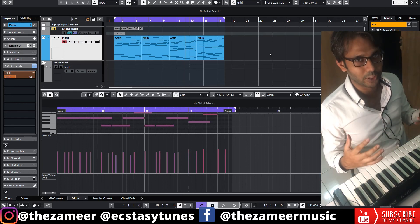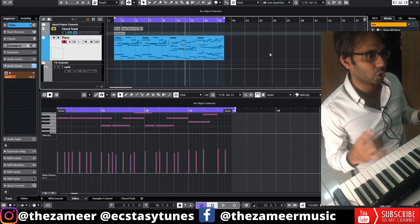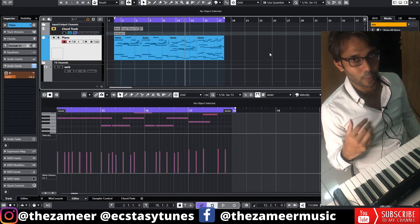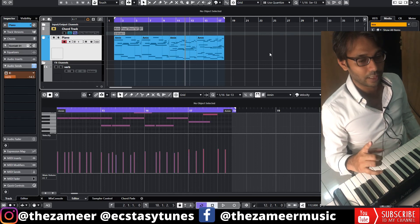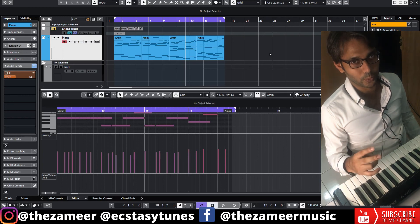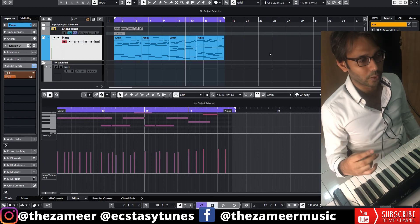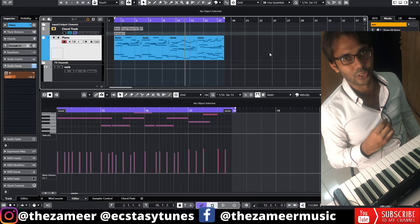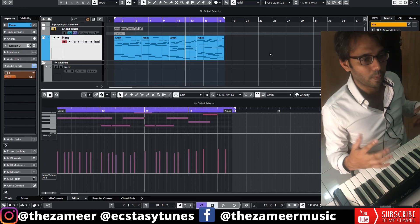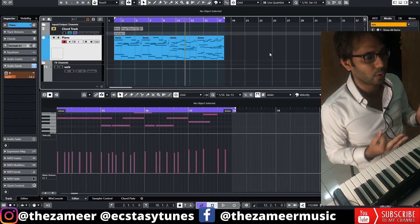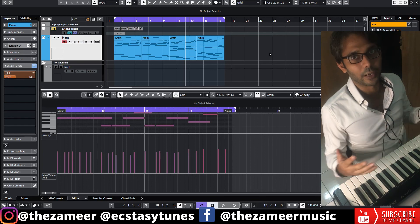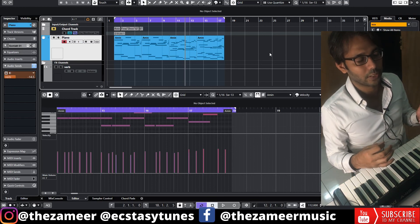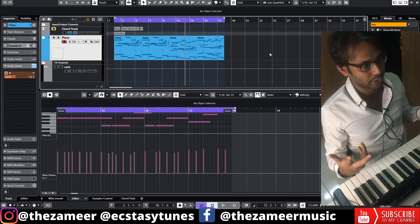Let me recap what you have to do. First, you need to choose your scale — do you want a major scale or a minor scale? Second, choose the tempo — do you want it faster or slower? Third, choose the time signature — do you want a normal 4/4, or 3/4, or 7/8, it doesn't matter. Choose any of these time signatures, and then choose your chord progression.